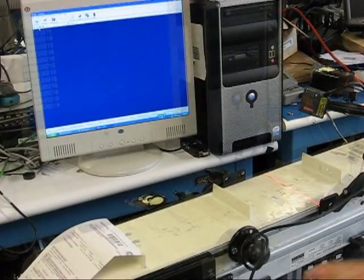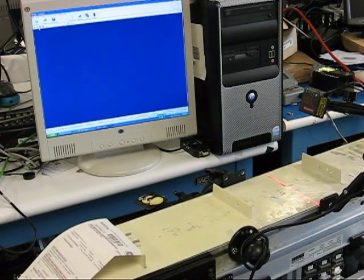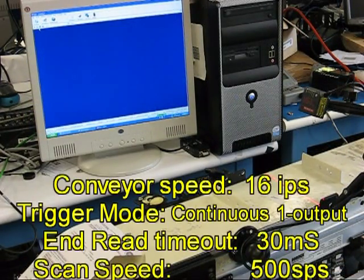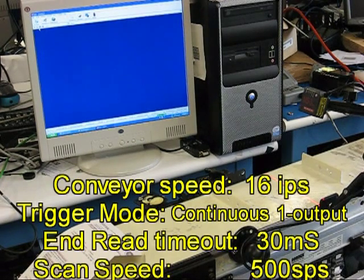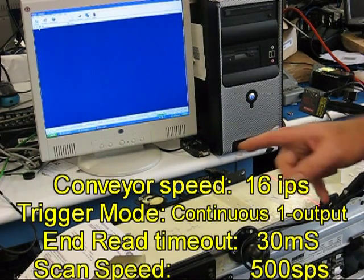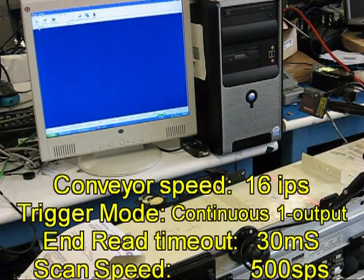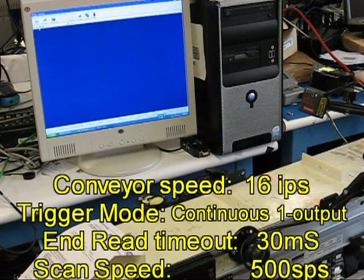Okay, now I have the conveyor set to about sixteen inches per second, and I had to lower the timeout to thirty milliseconds.